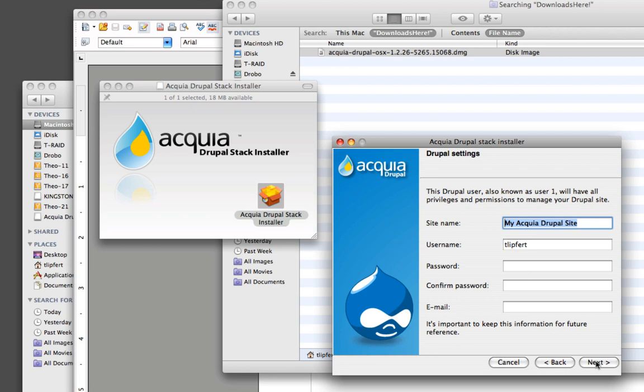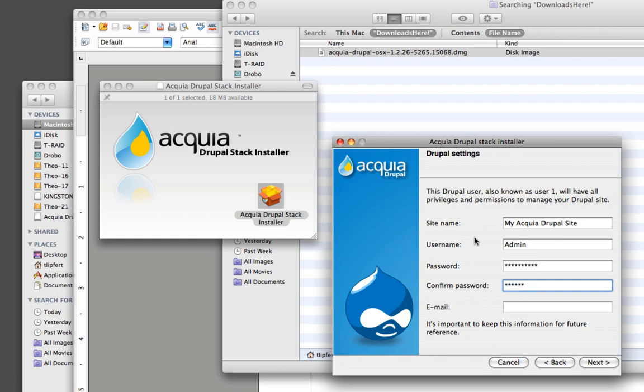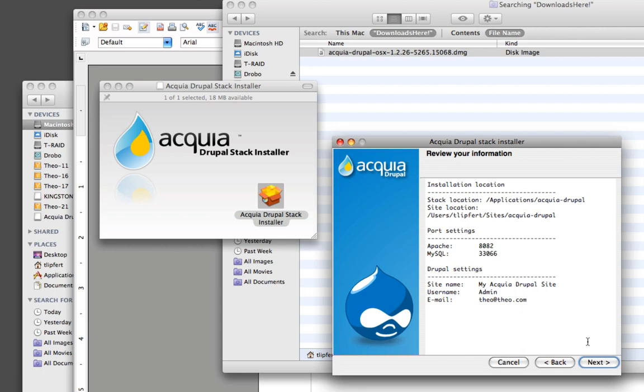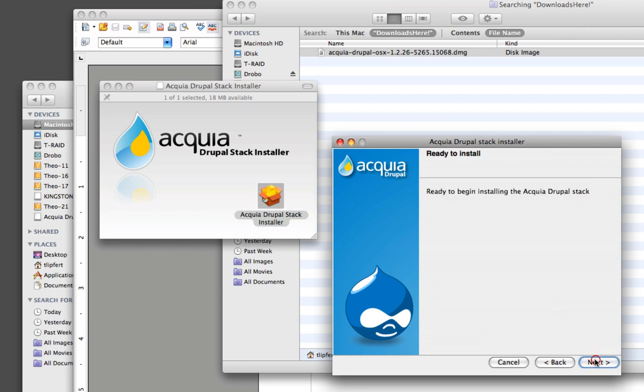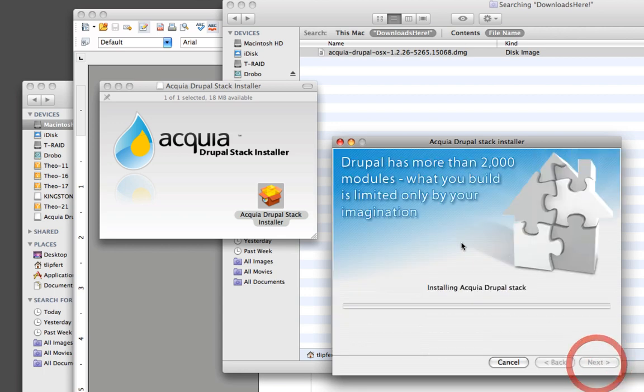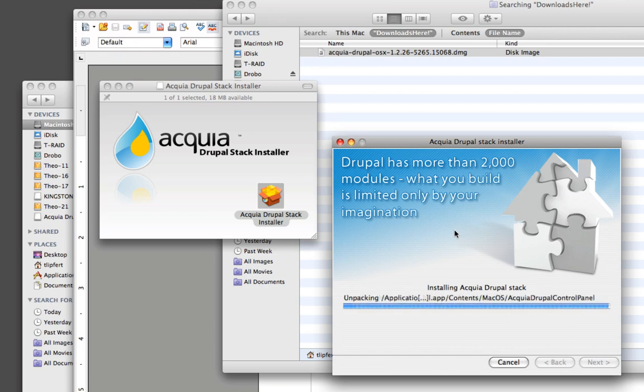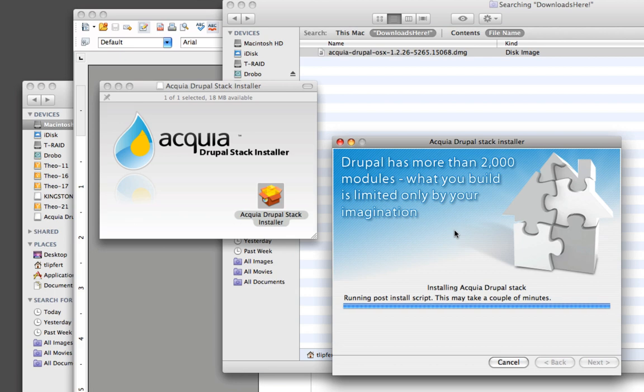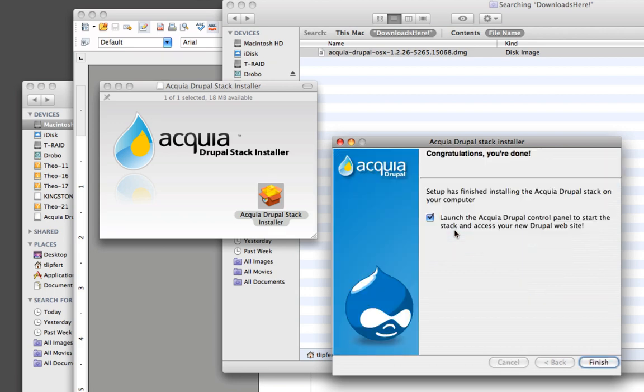I do change the username to admin and then type in a password. And for the email, you can just make up anything that's not my actual email. As long as it has an at sign in it, it should work. We're going to click through this, and then I just cut out. This takes 5 or 10 minutes actually to do this. So we cut that part out, and then it runs a little script at the end. And there we go. And now we can click finish.